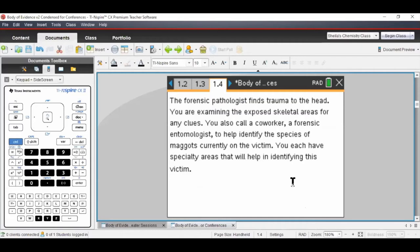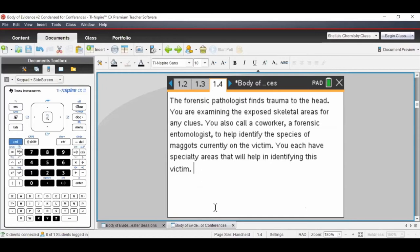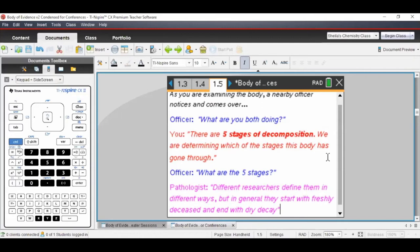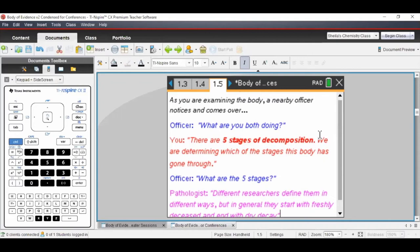The forensic pathologist finds trauma to the head — just a little more background information. Students read this because they're totally engaged and want to figure out who this person is. Here's another career potential: a forensic entomologist, a bug studier. Dr. France said she knows forensic entomologists who study maggots full-time, and they're very valuable to solving cases. Now we have a conversation between the law enforcement officer and you — the forensic anthropologist — about the stages of decomposition.